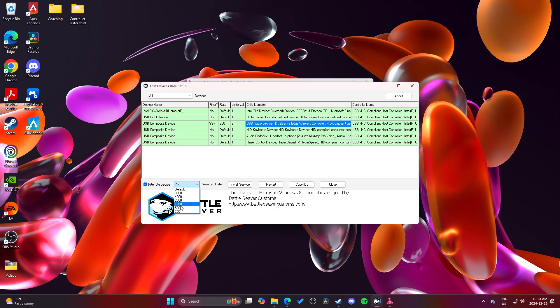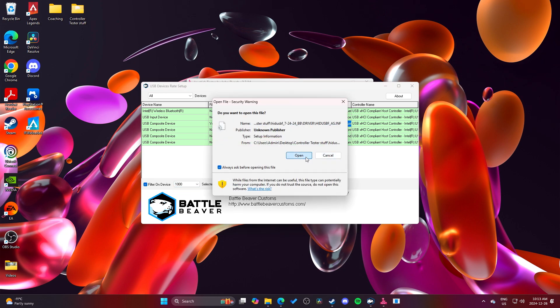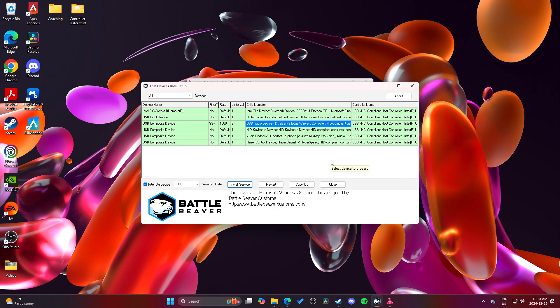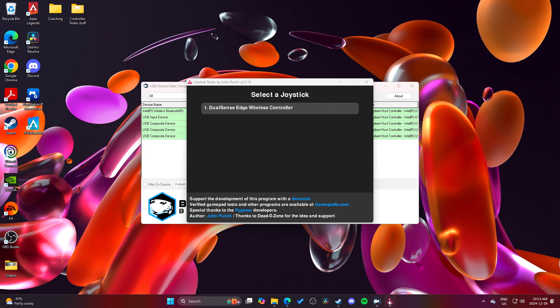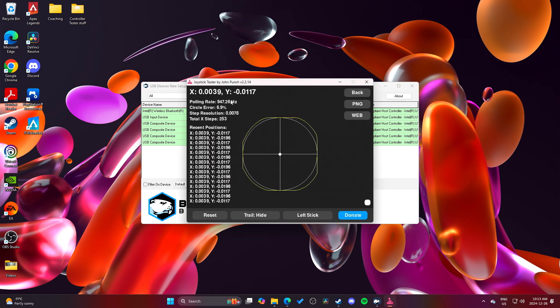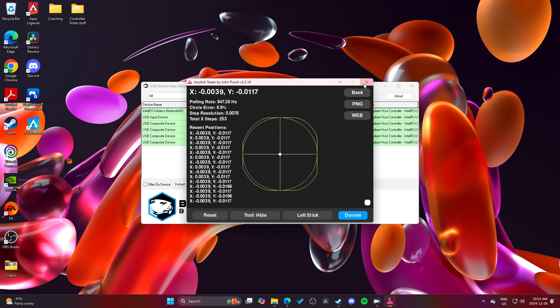And then, see if I set it to 1000, install service, unplug, plug back in. All right. Okay, so, and we're back at 1000, 947.